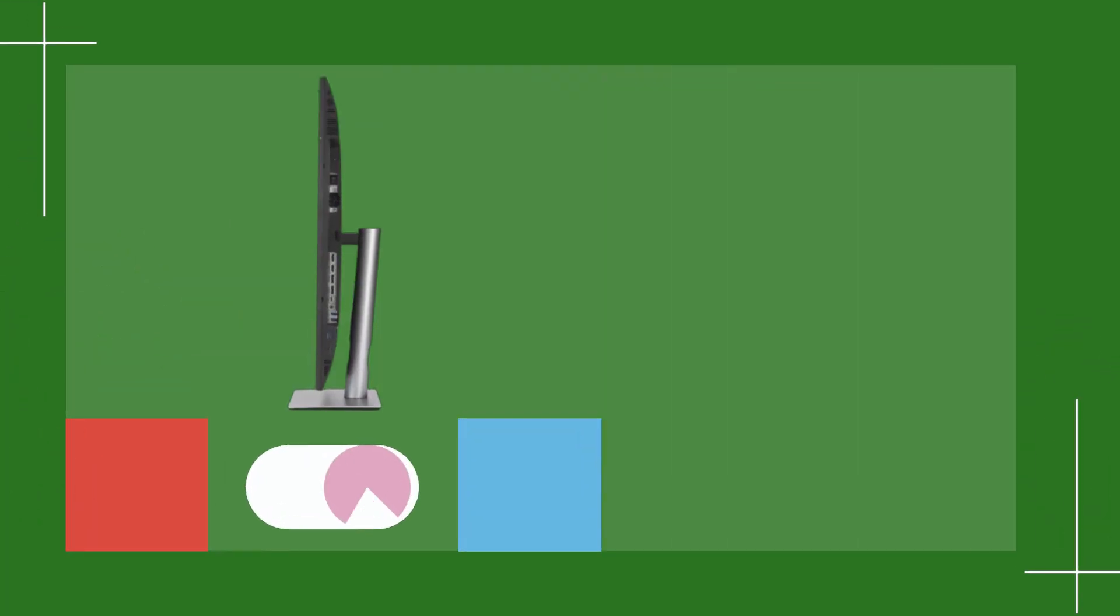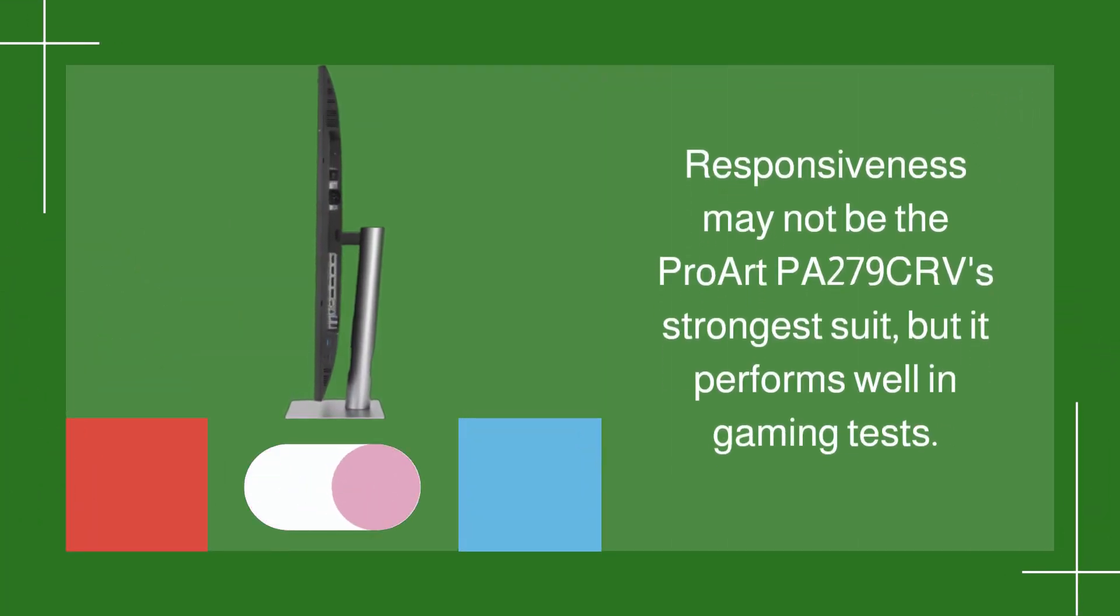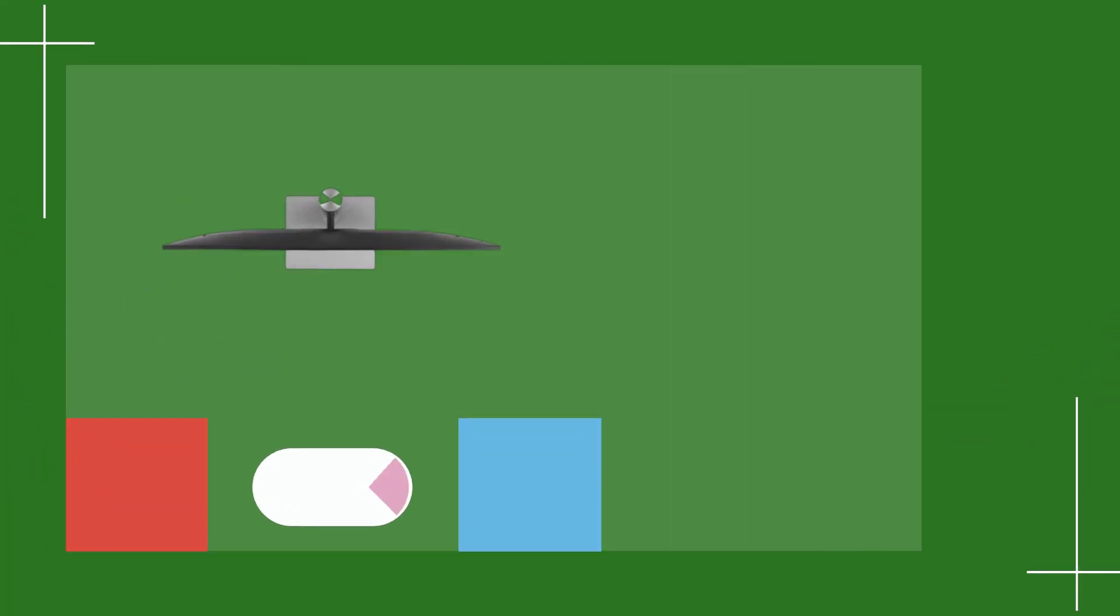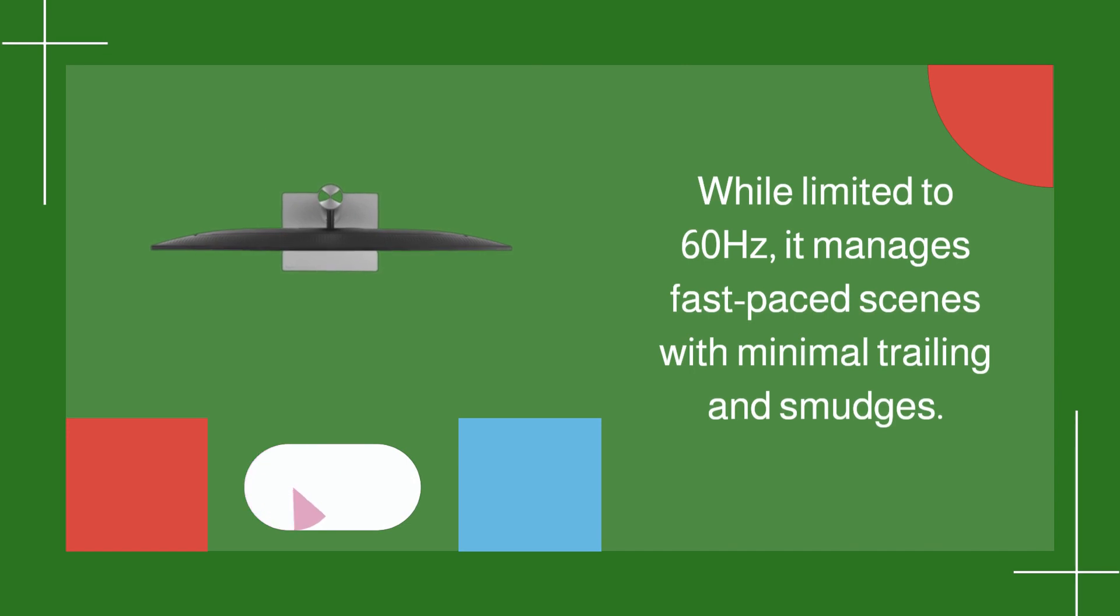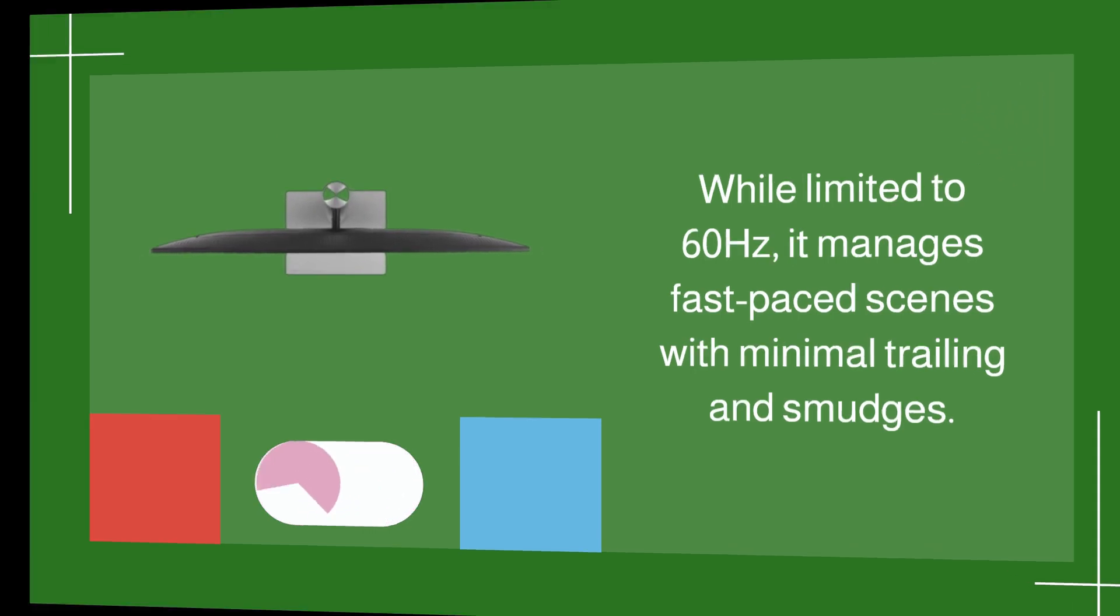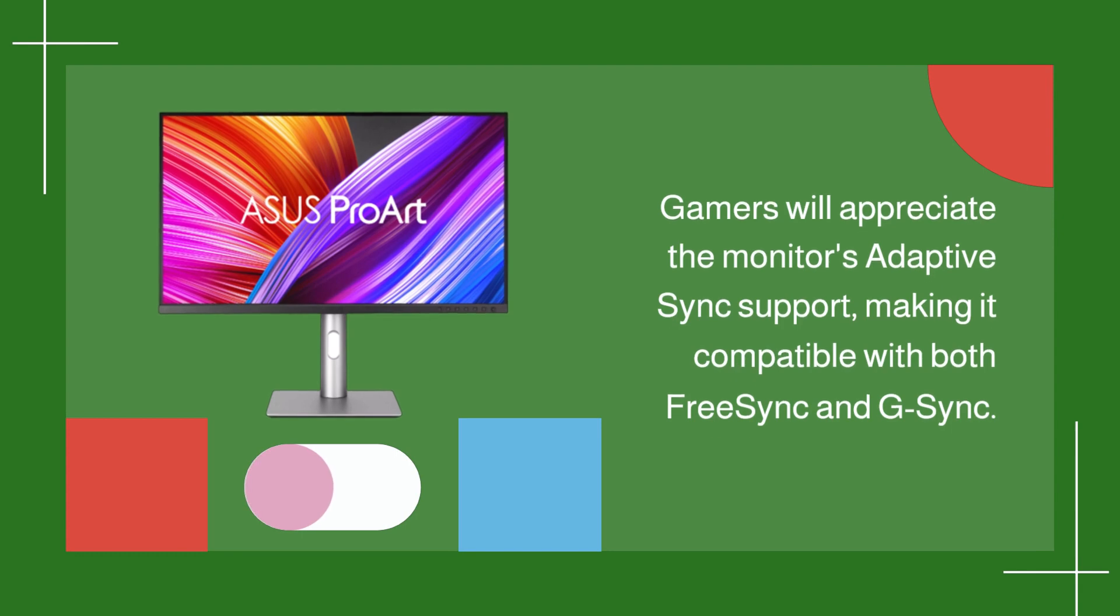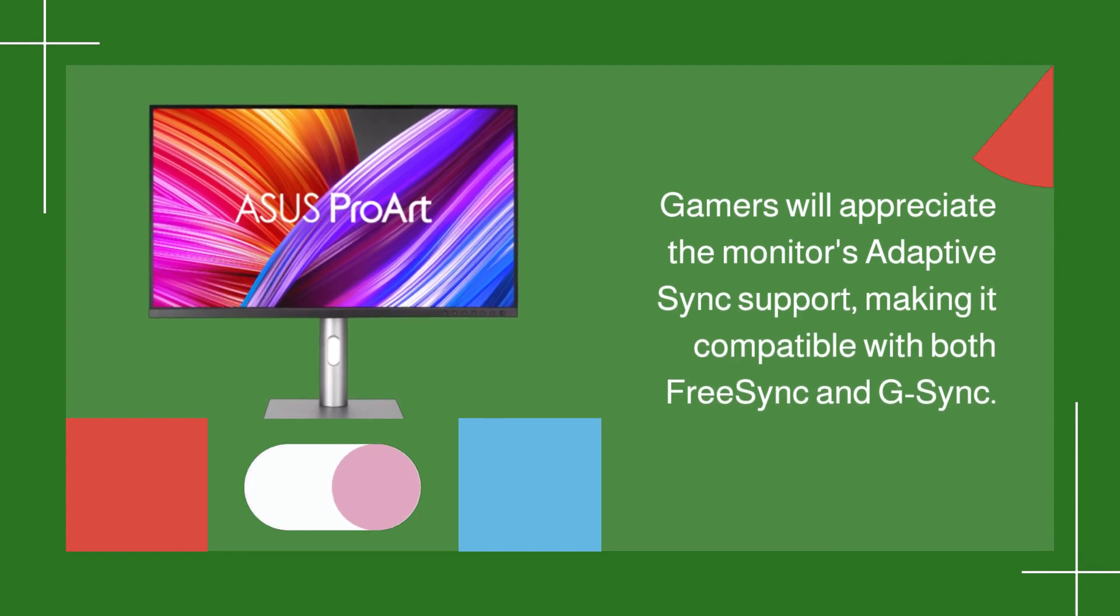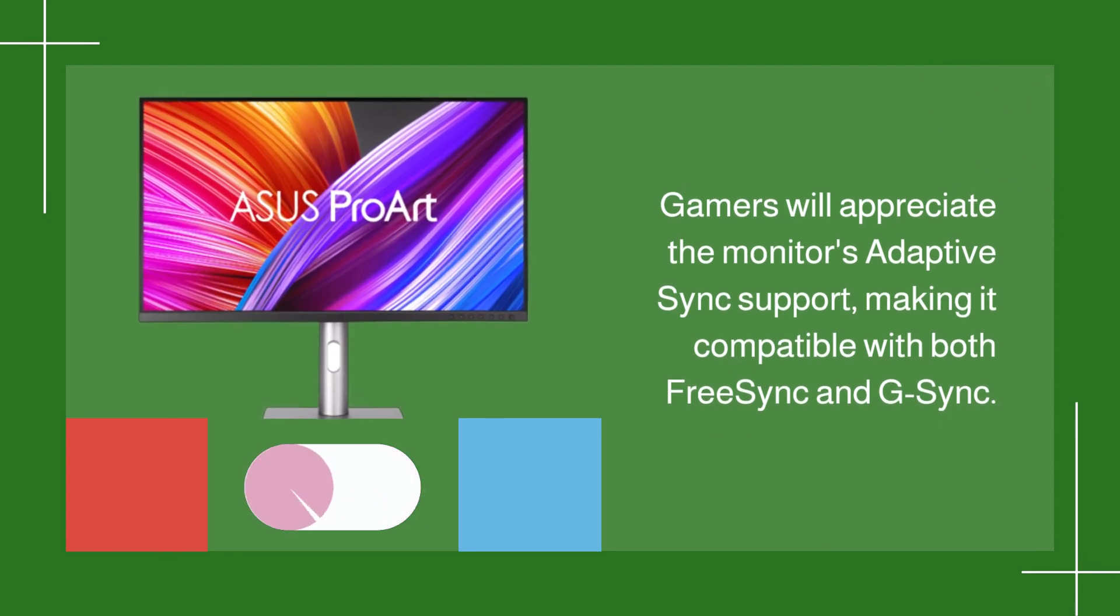Responsiveness may not be the ProArt PA279CRV's strongest suit, but it performs well in gaming tests. While limited to 60Hz, it manages fast-paced scenes with minimal trailing and smudges. Gamers will appreciate the monitor's adaptive sync support, making it compatible with both FreeSync and G-Sync.